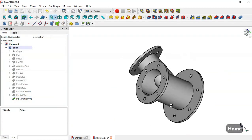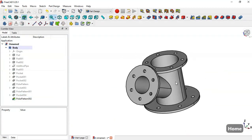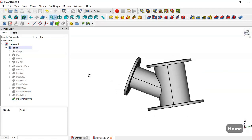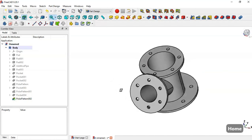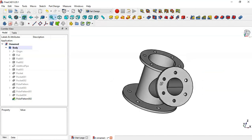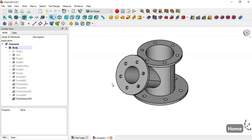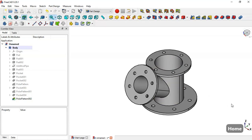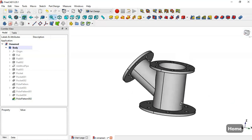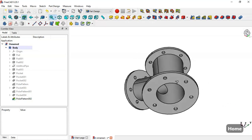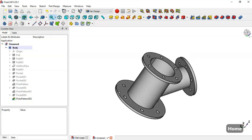And that's it — the model is finished! Thank you for watching this video. If you are not subscribed to this channel, please subscribe.